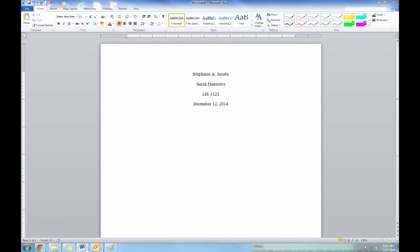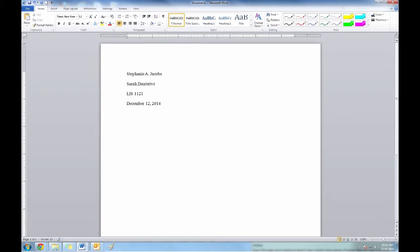For this example, I'll be using the 2013 version of Microsoft Word and following the style guidelines of the MLA Handbook. You should always follow any specific guidelines given to you by your instructor, even if they differ from what is shown here.